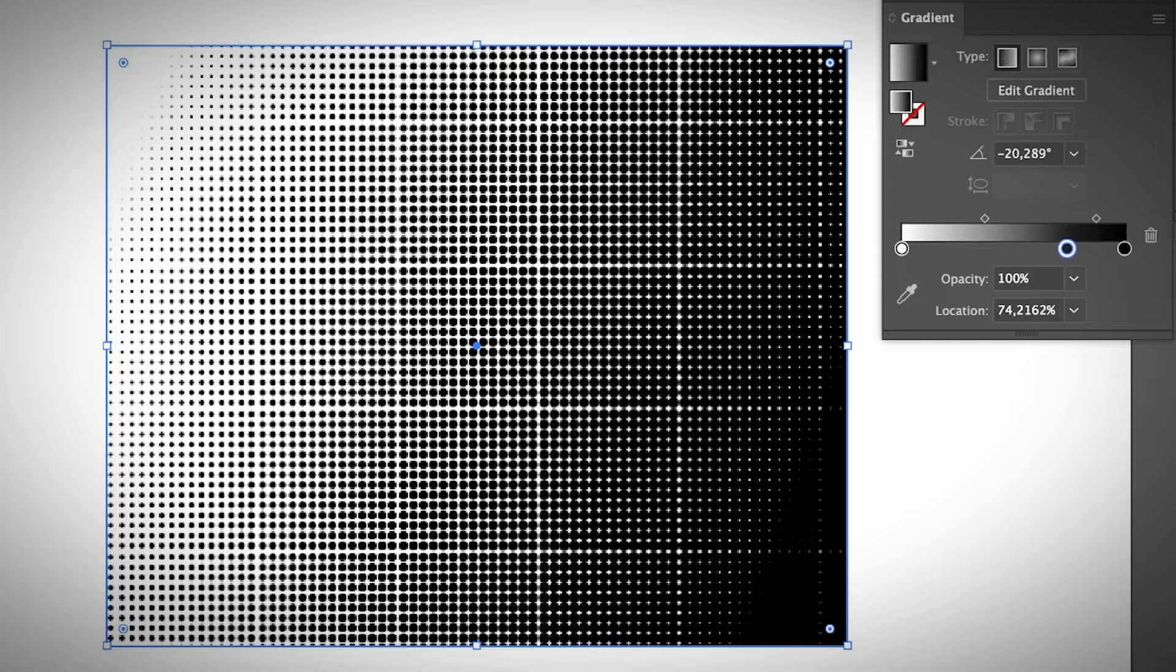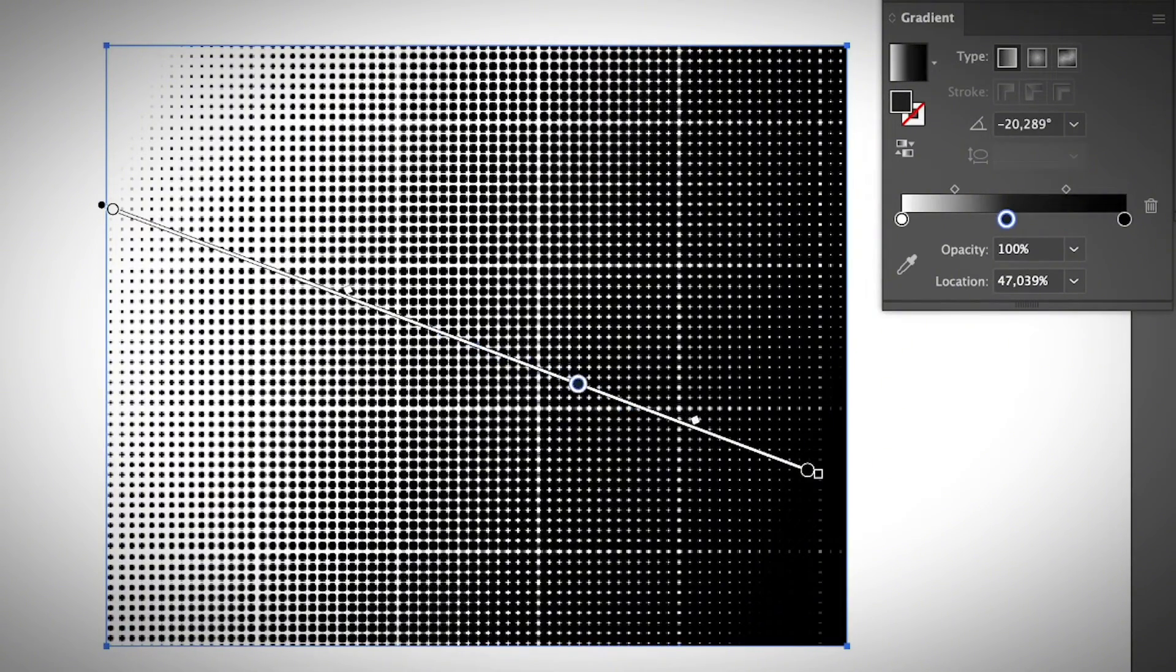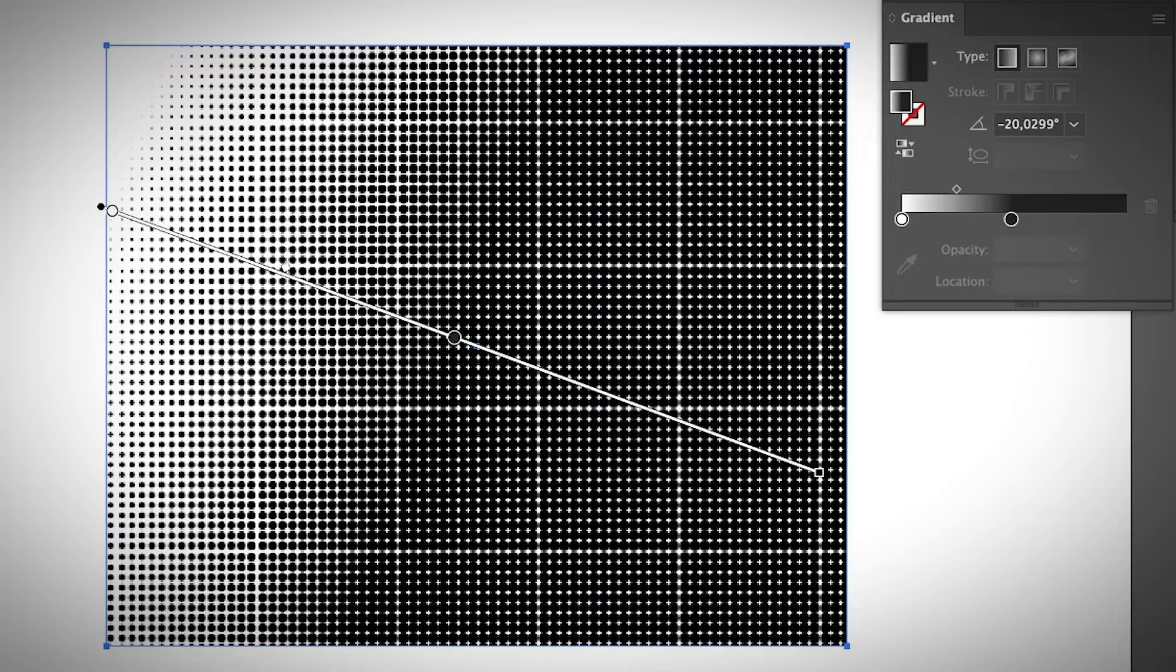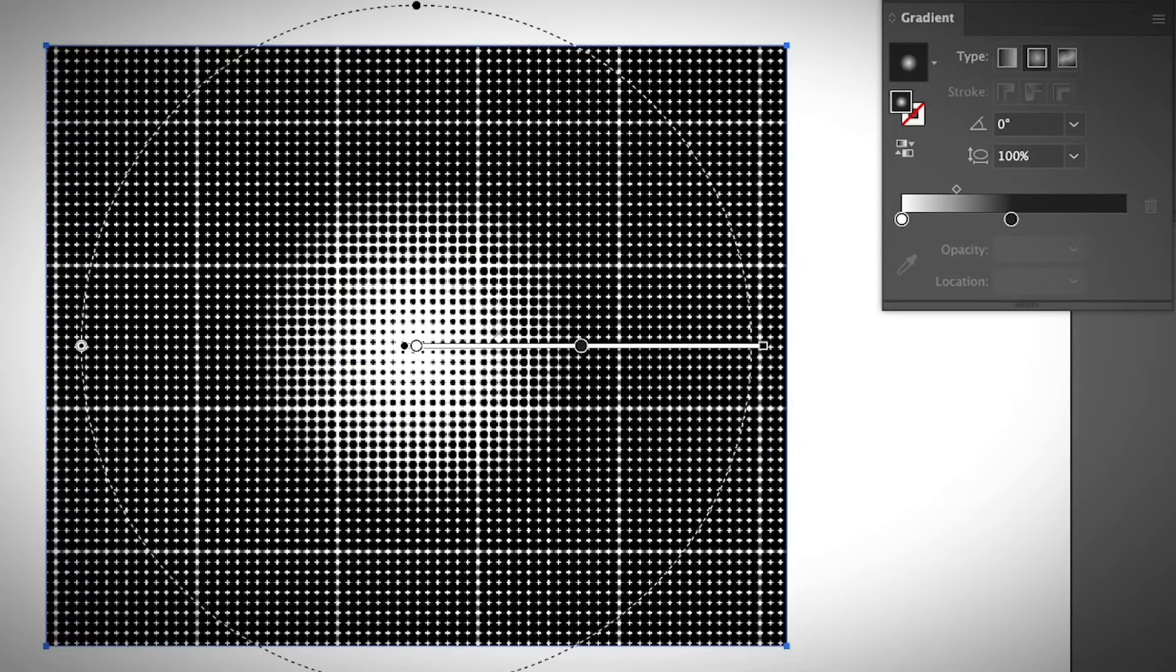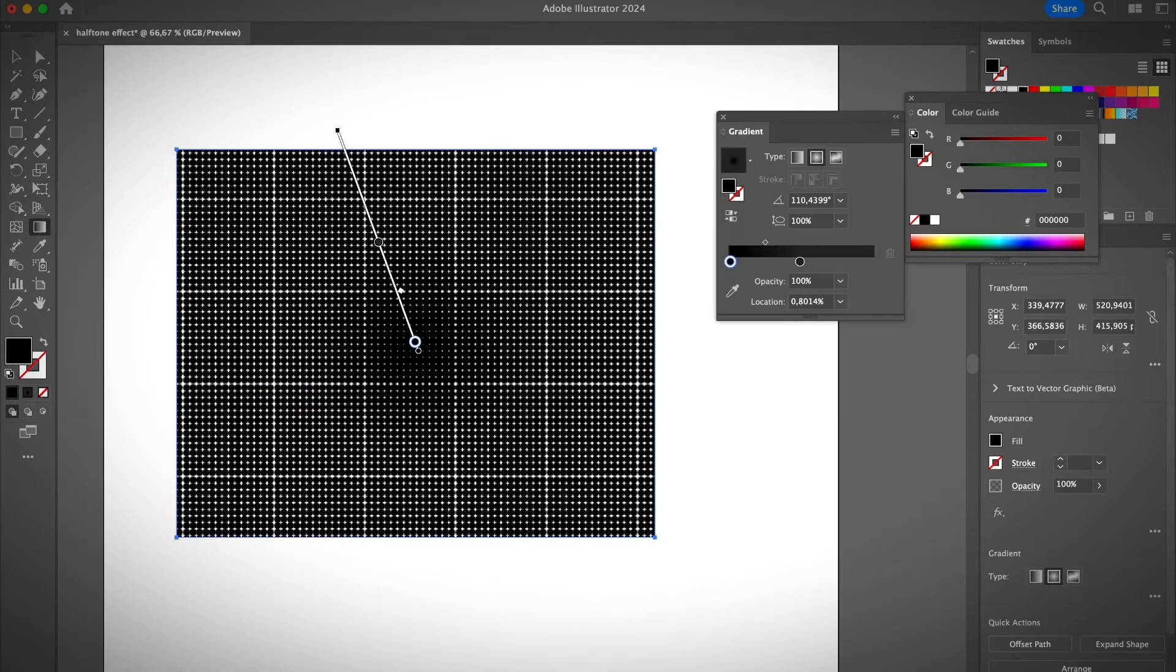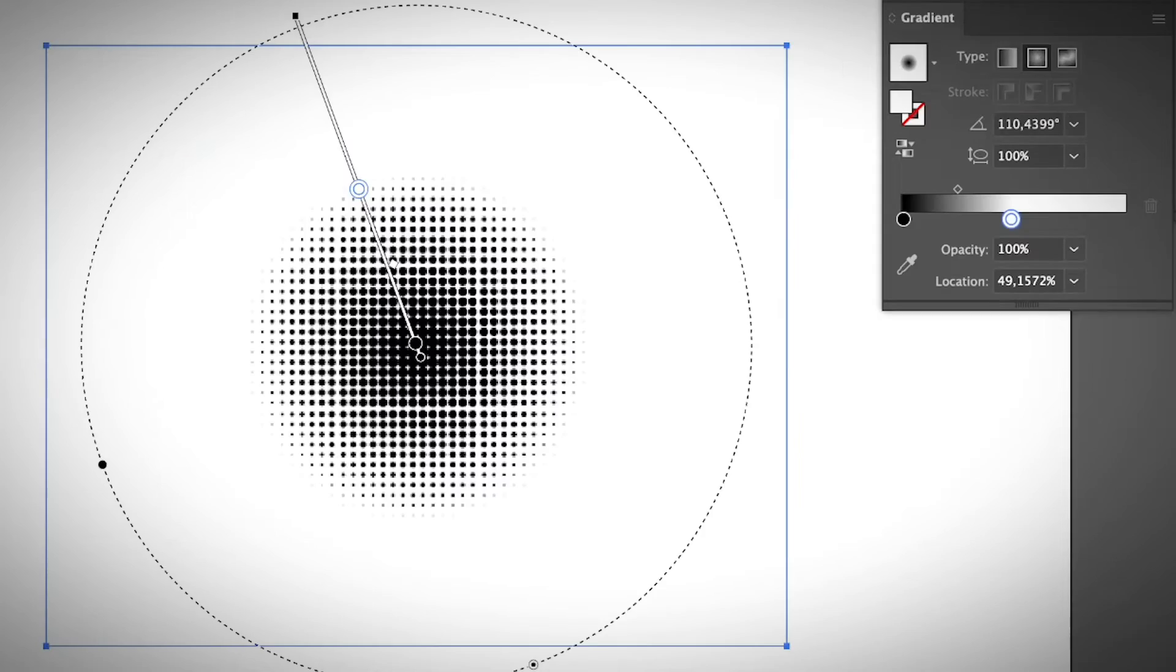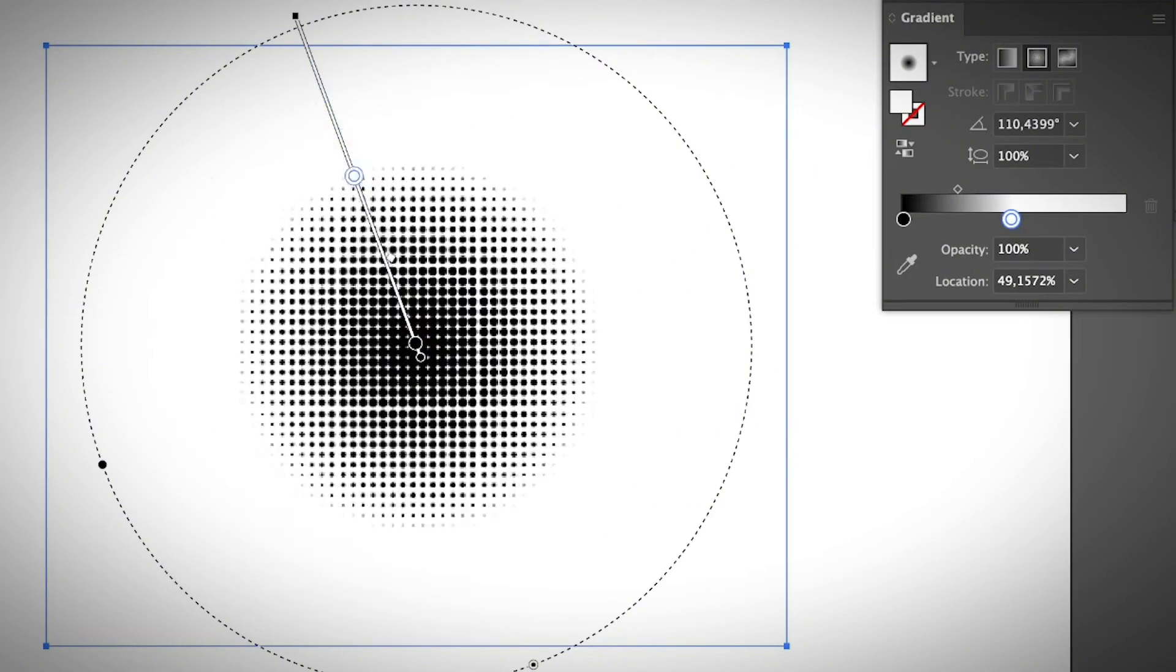If you want to adjust the area, go back to the gradient tool and you can adjust the area of the halftone. Besides that, you can also choose the radial one, switch the black and white. You can create a radial halftone effect like this. All you need to do is adjust the gradient.